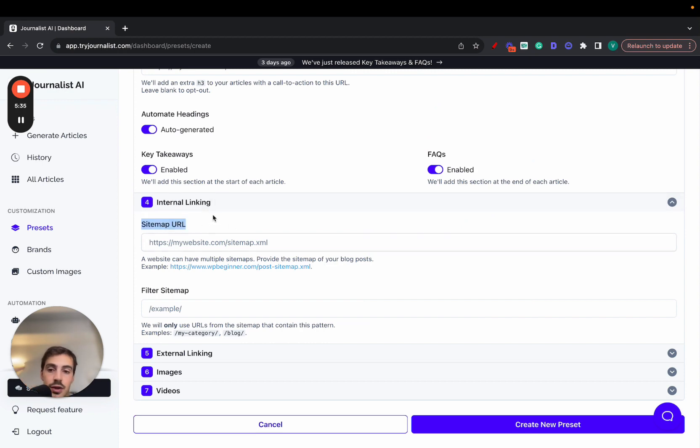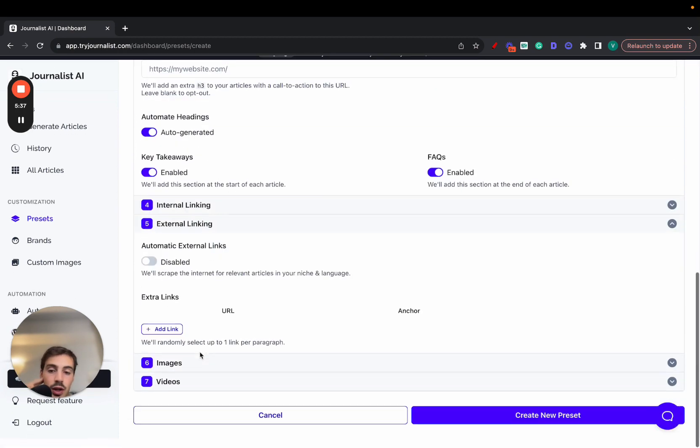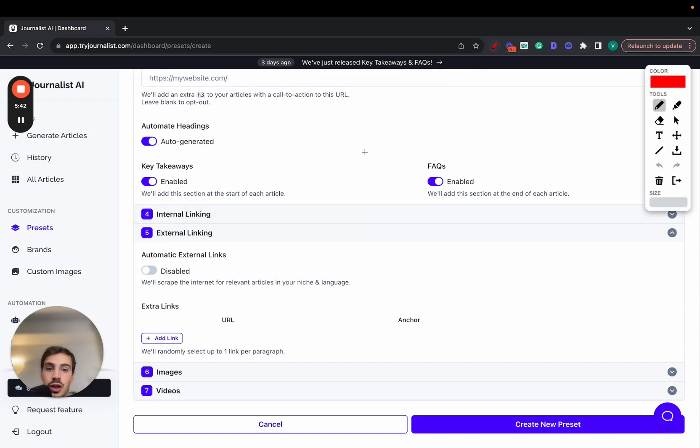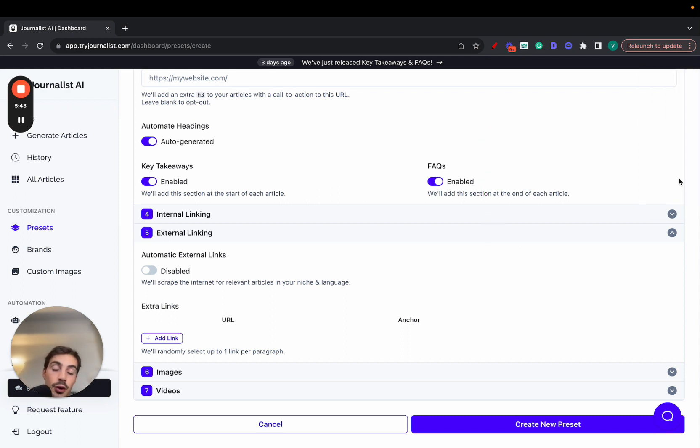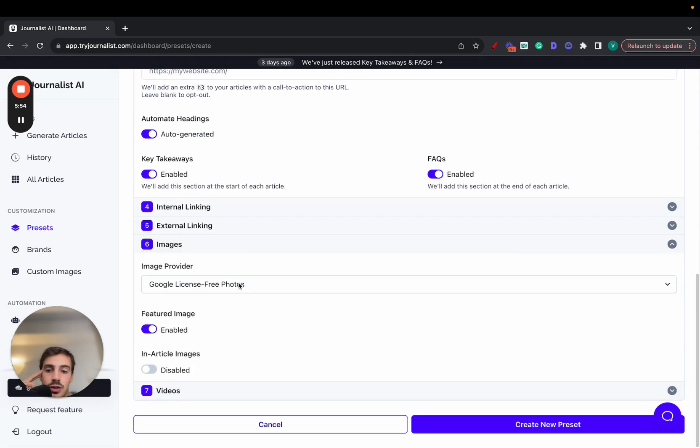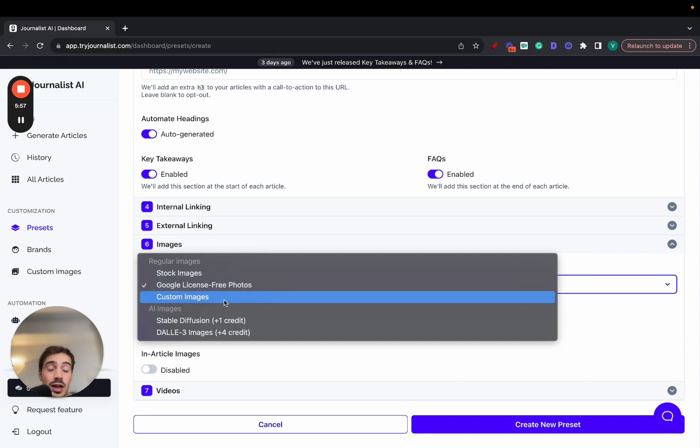External linking as well - so instead of linking out to other pages on your site, we'll link out to authoritative sources in your niche. So if you're producing an article about finance, we'll link out to TechCrunch, we'll link out to Bloomberg, we'll link out to Investopedia, all these authoritative sources in your niche too. Just click here and we'll scrape the internet for relevant articles in your niche and language. Finally images, you get access to stock photos, Google free photos, you can use your own custom images or these two AI models, Stable Diffusion or DALL-E 3. And of course you can enable featured images on your articles and in-article images.